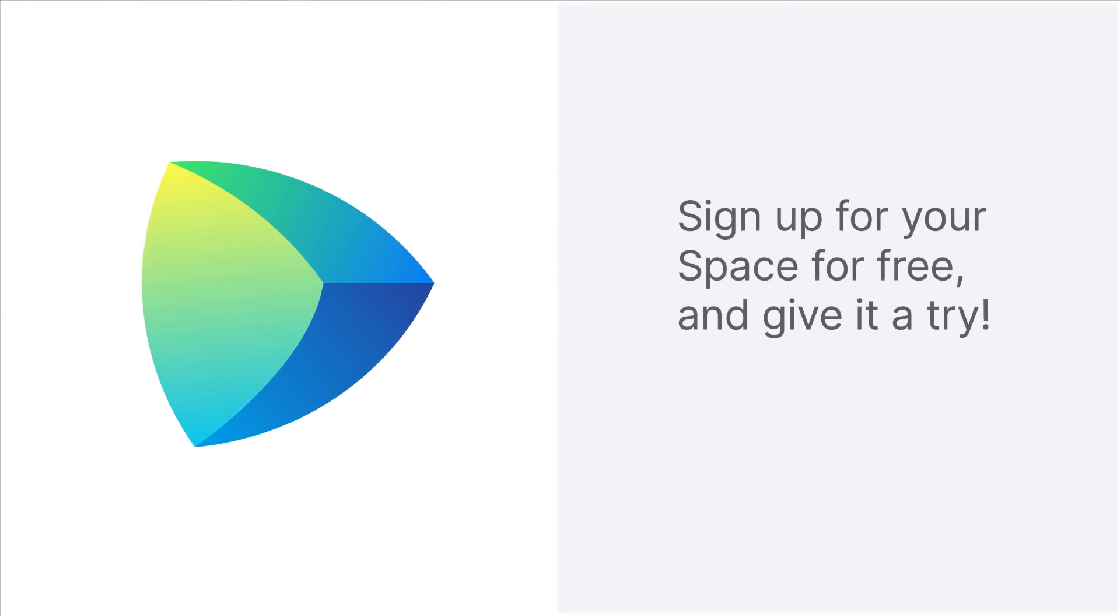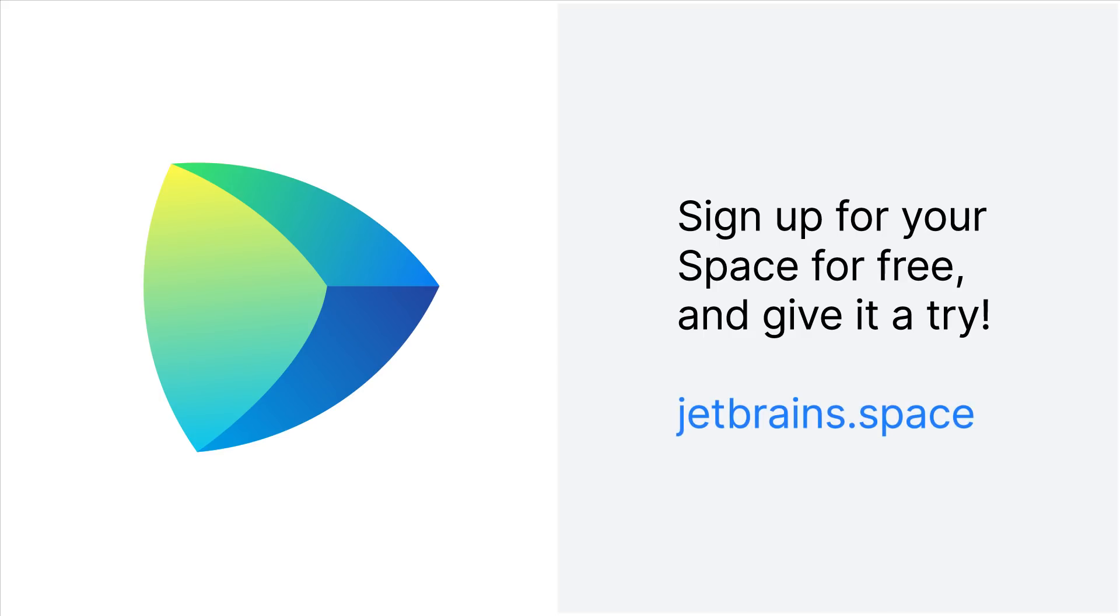Find out more about space on our website. Sign up for your own space and give it a try. Thank you.